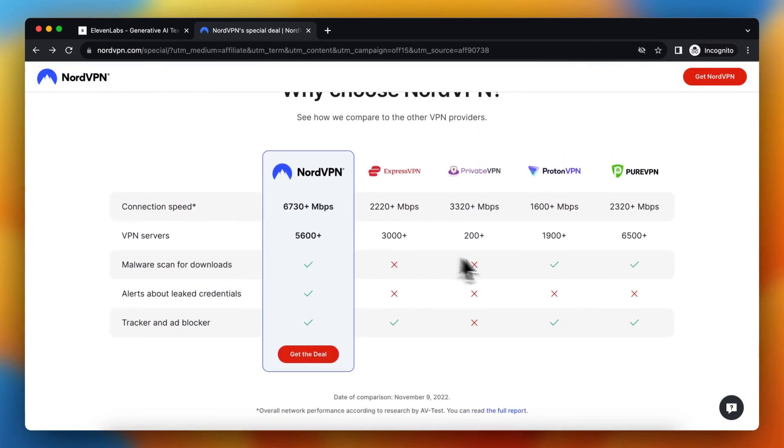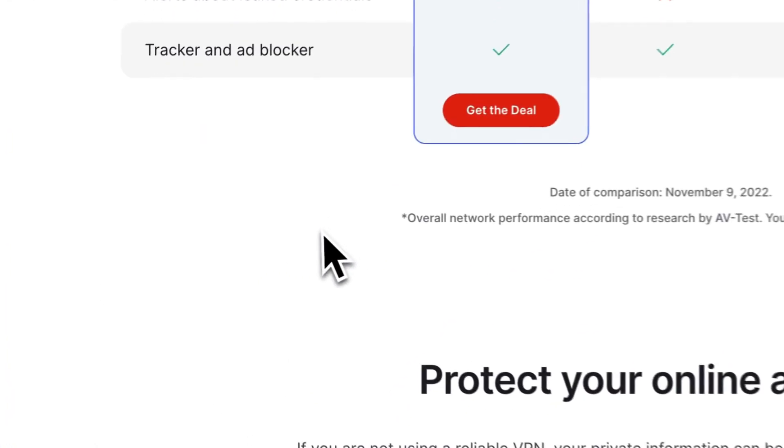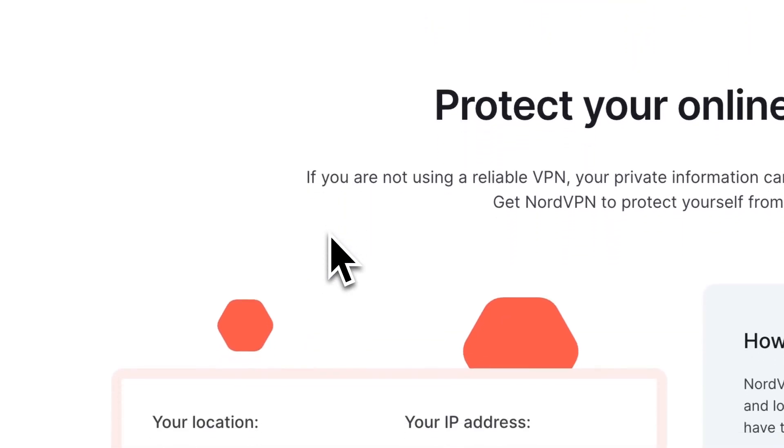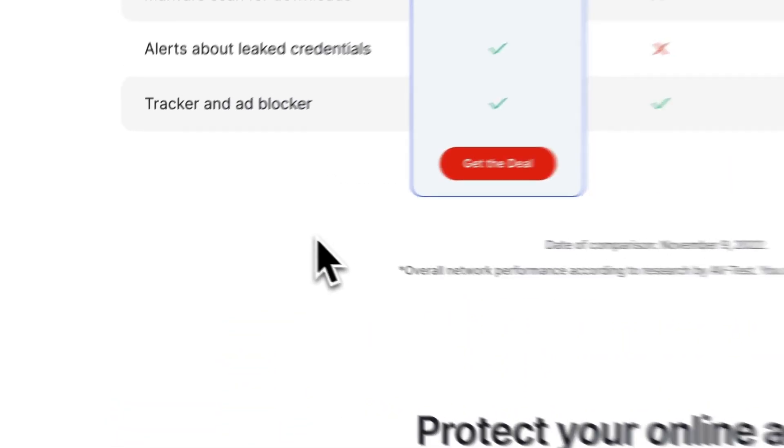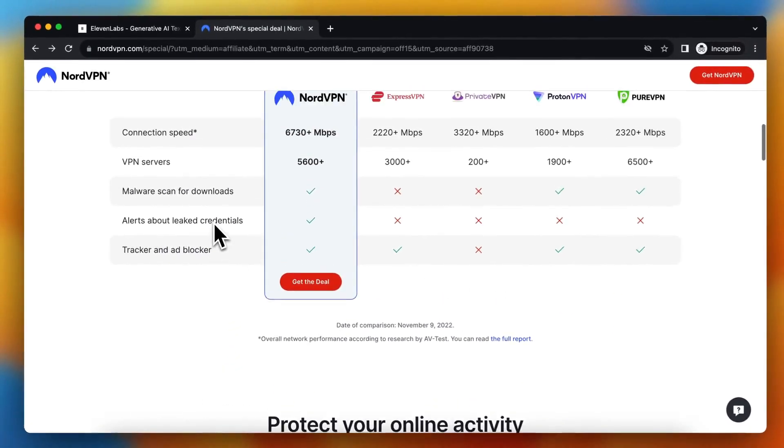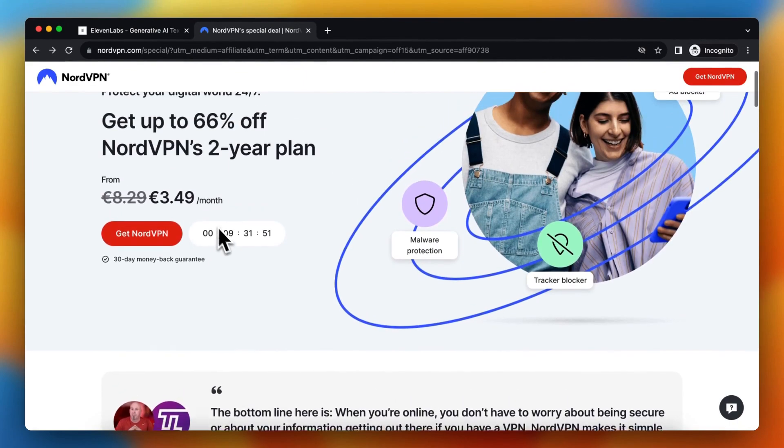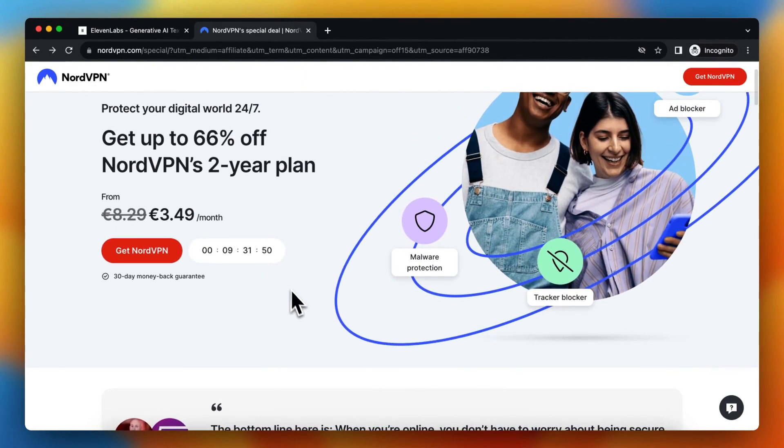And as you see, NordVPN is better than all of the other VPNs out there. I use it too, and it's very great. So if this video is helpful, please subscribe to the channel, and I'll see you in the next video. Bye-bye.